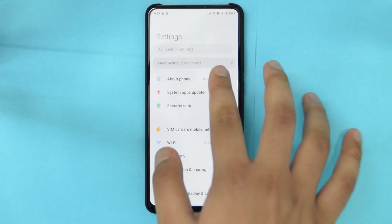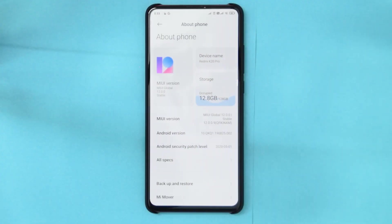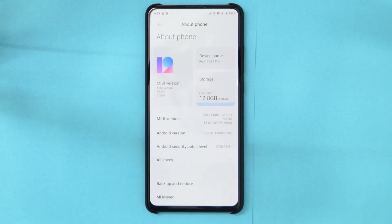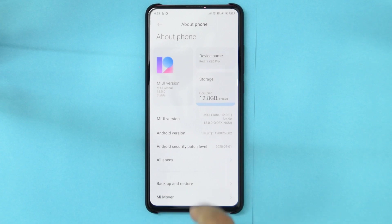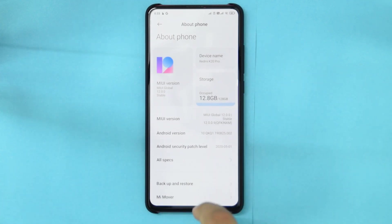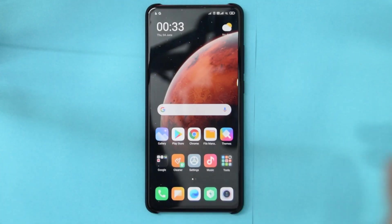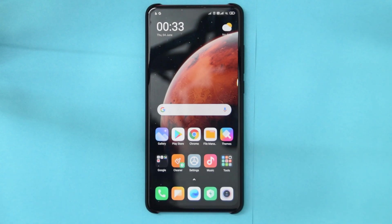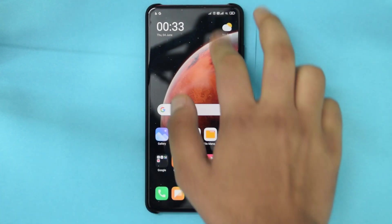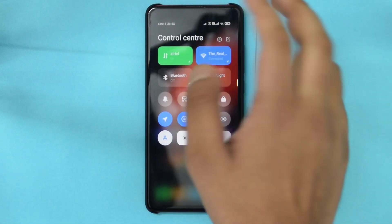So guys as you can see I'm running the latest version of MIUI 12 global stable. This is actually the Indian stable not the actual global stable and as you can see I'm running it on my Redmi K20 Pro. The first thing I noticed when I installed this ROM was it is actually really smooth.